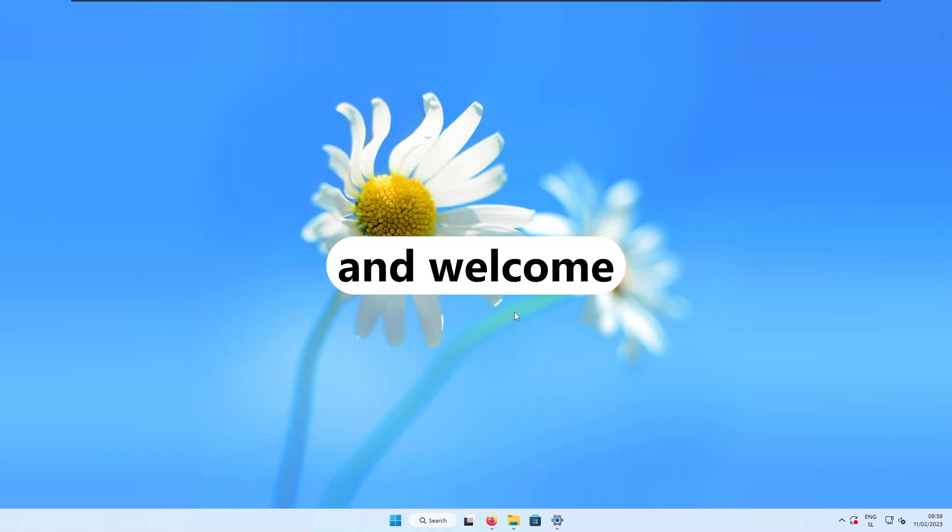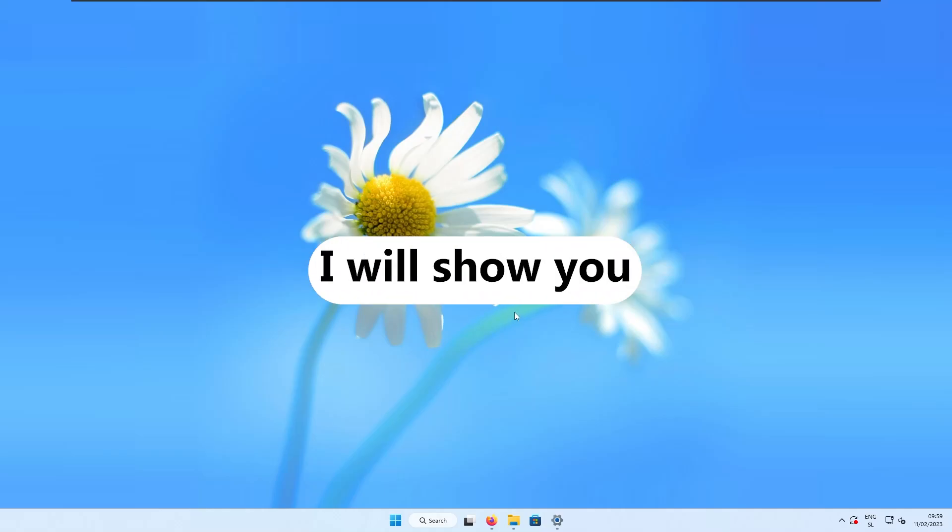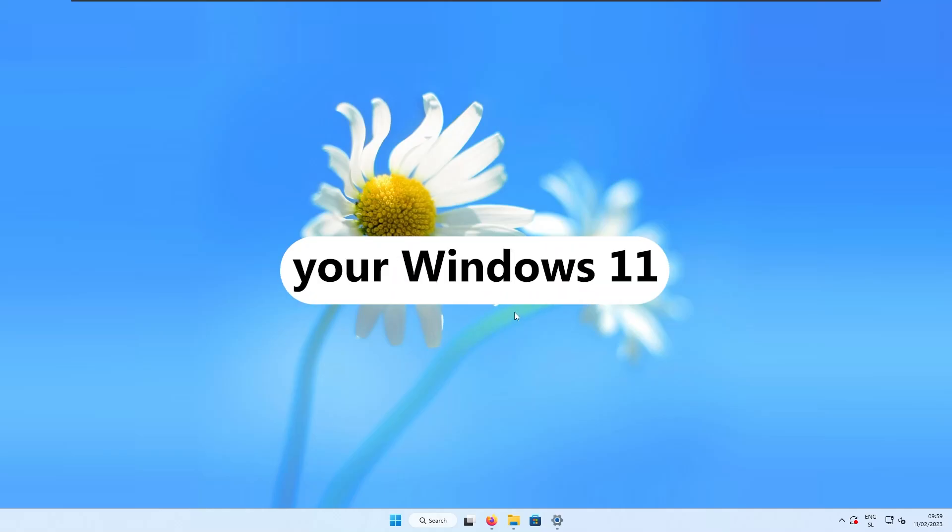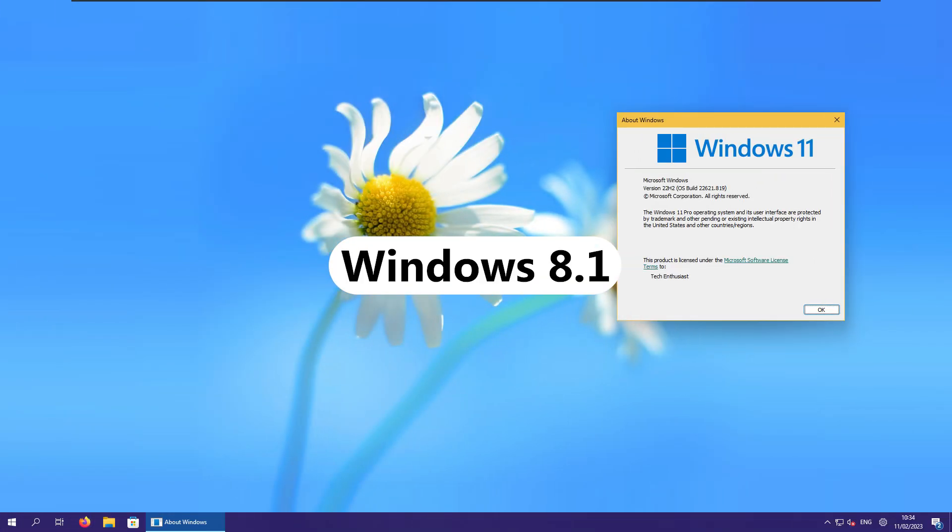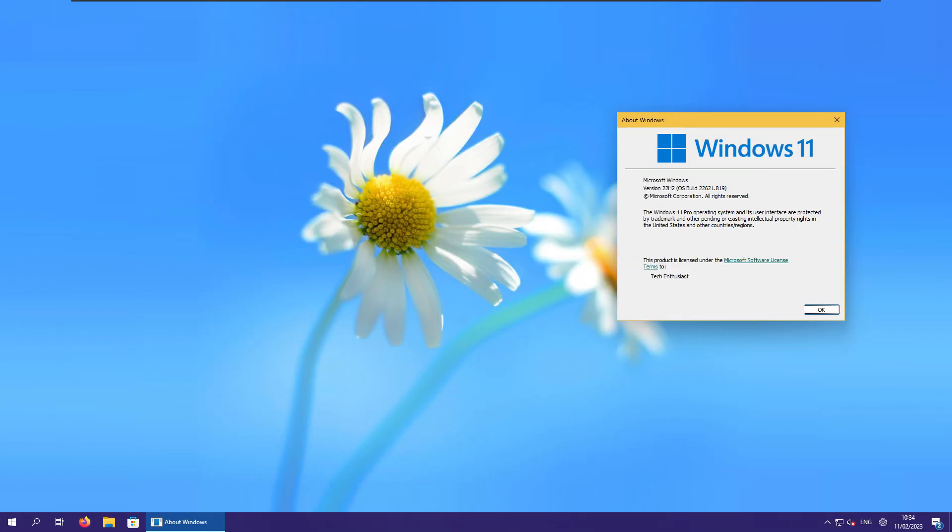Hello everyone and welcome back to the channel. In this video I will show you how to make your Windows 11 look like Windows 8.1 in just a few simple steps.